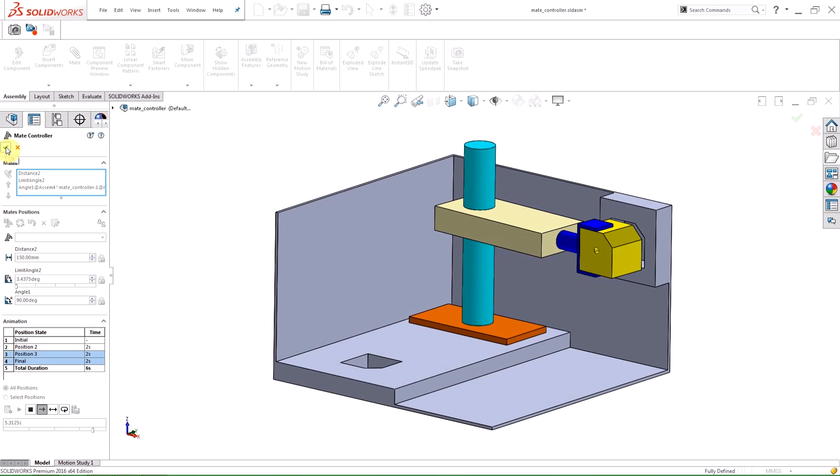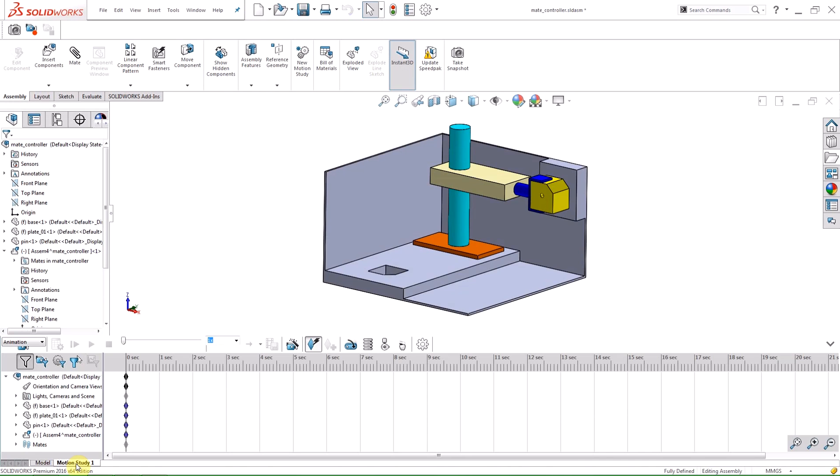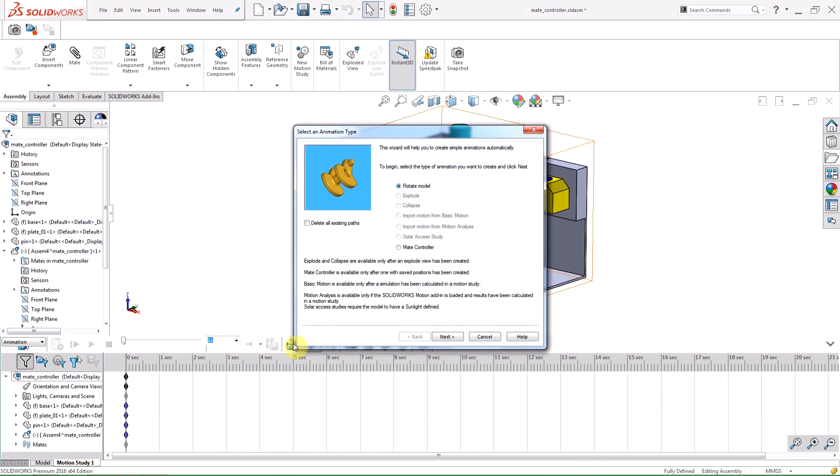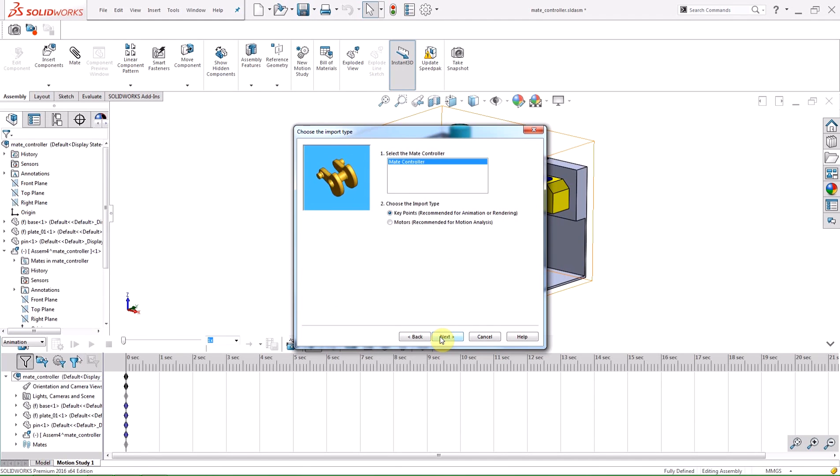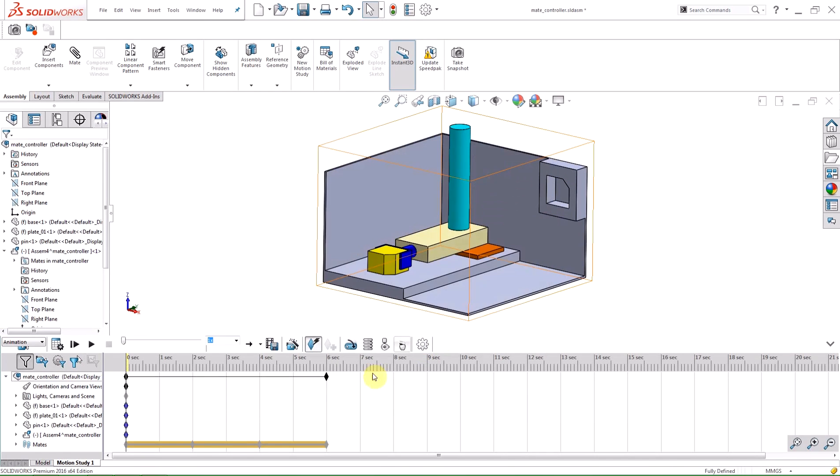We can now use this animation in a motion study. If I open my motion study window and use the animation wizard, there is now the ability to use your mate controller feature.